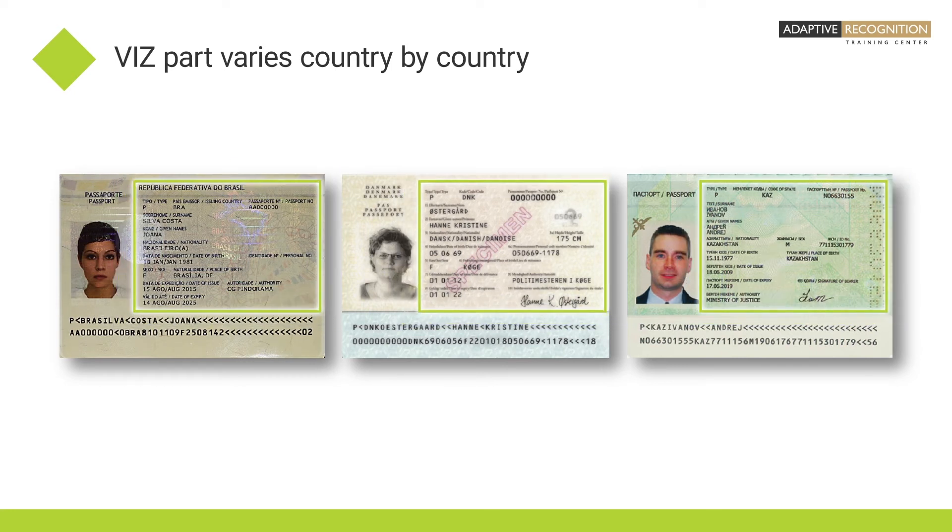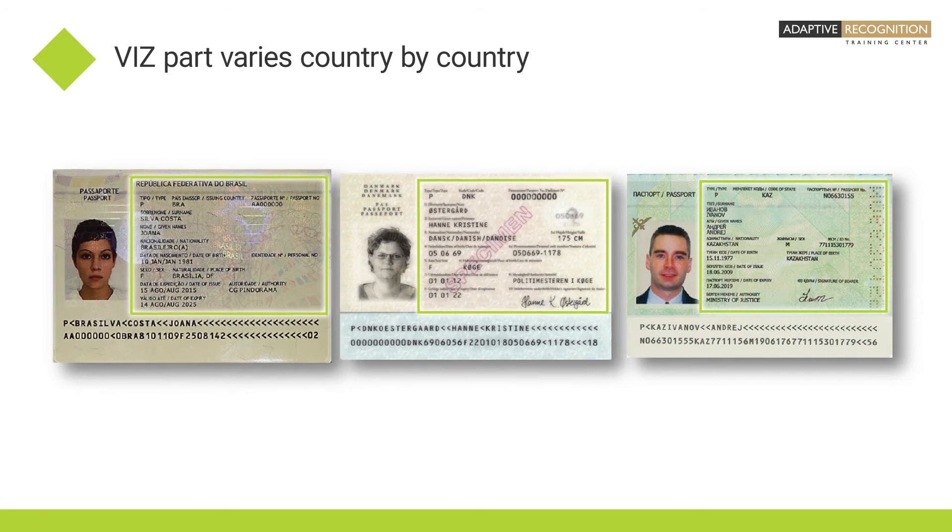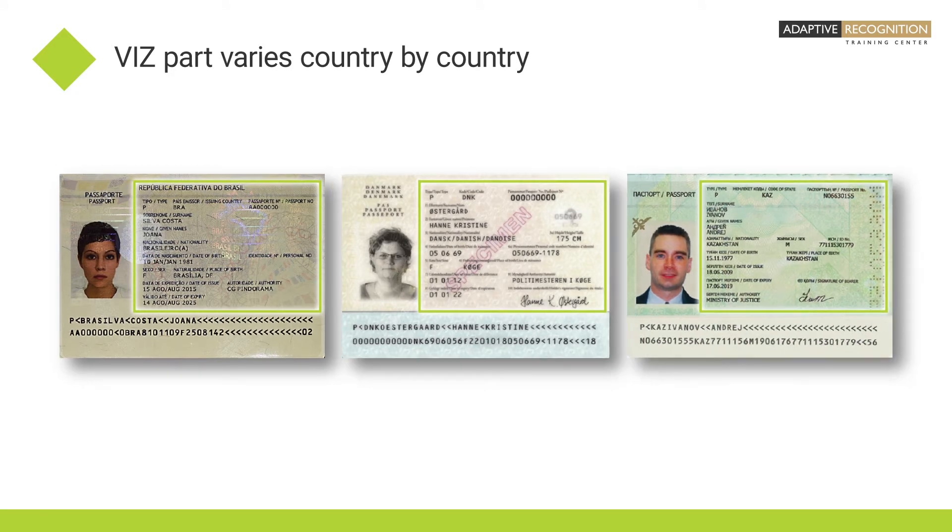This is the reason why ARH needs to train the OCR software to recognize VIZ data specifically for each document type.